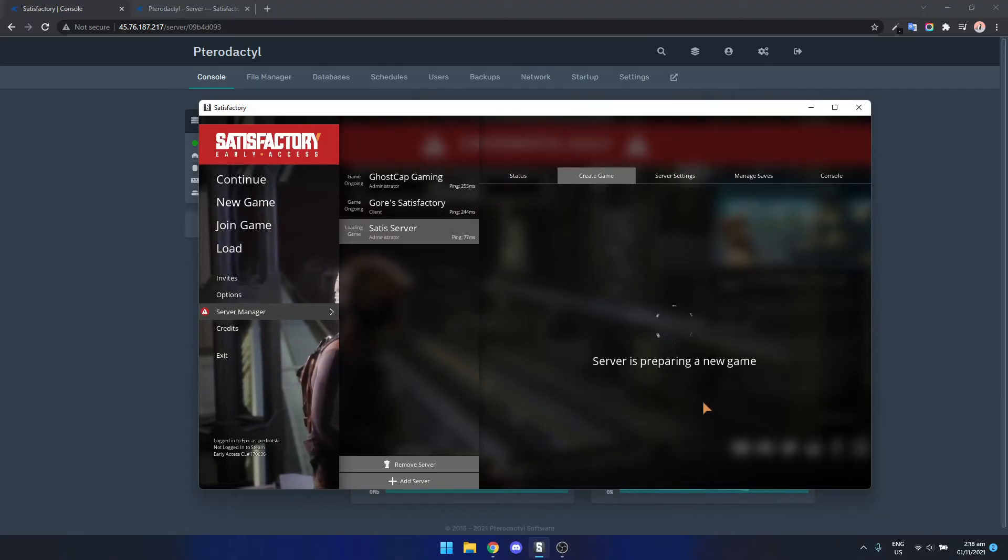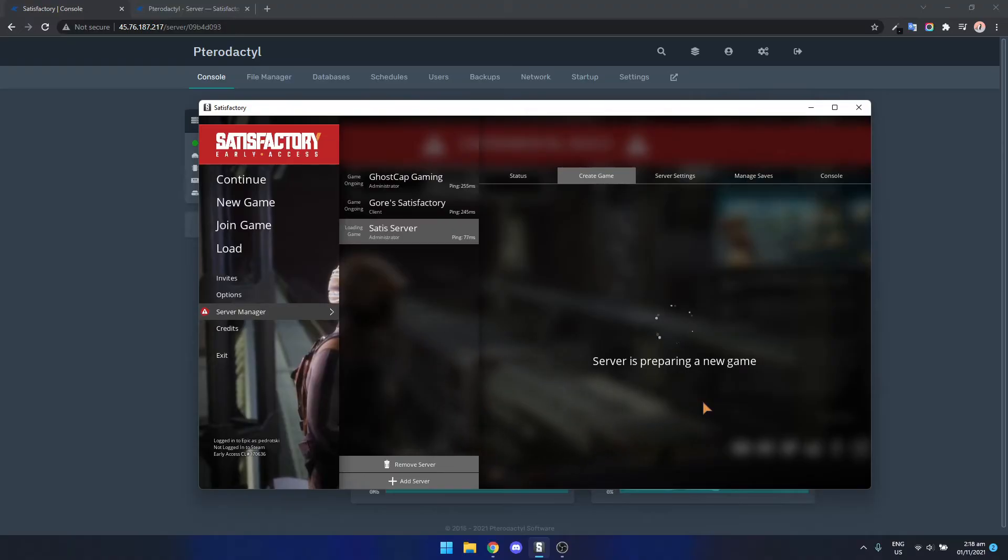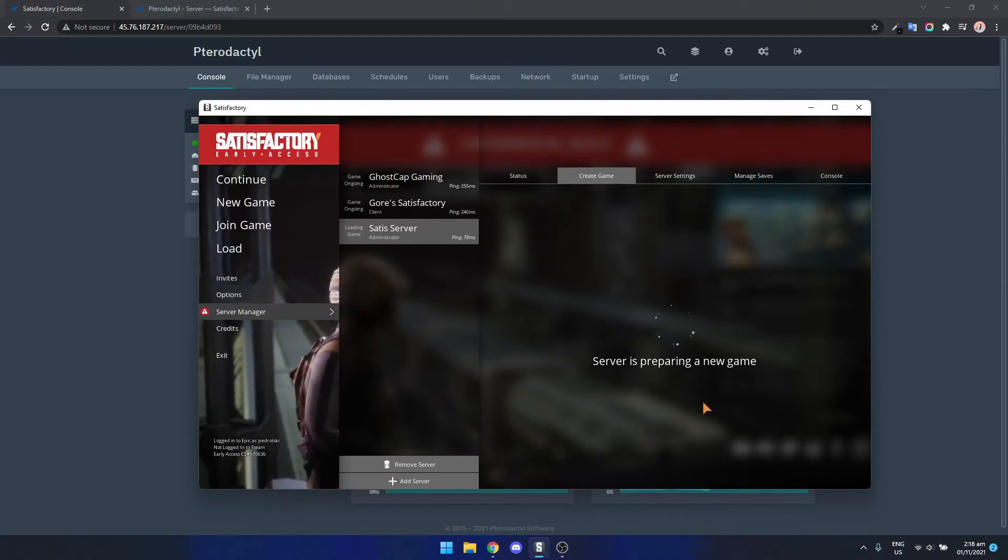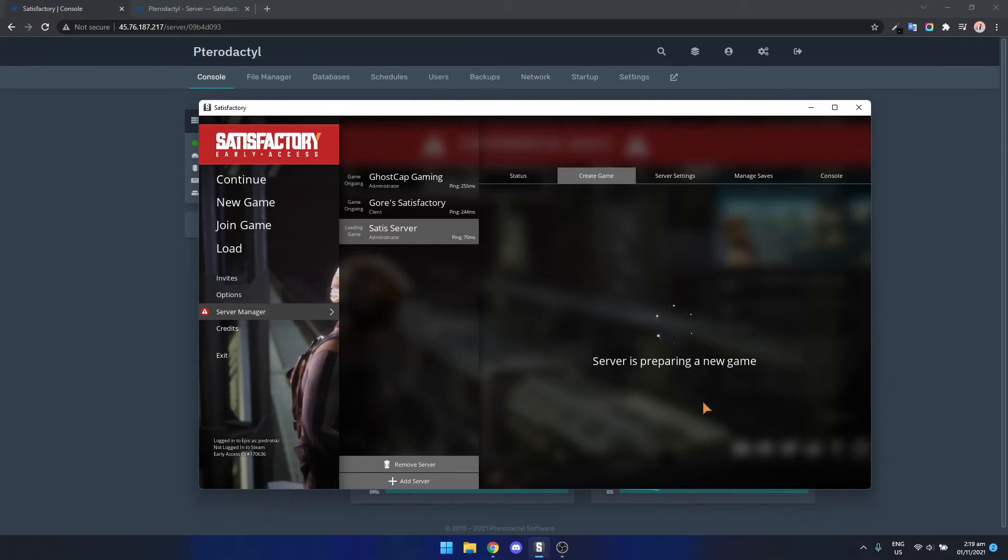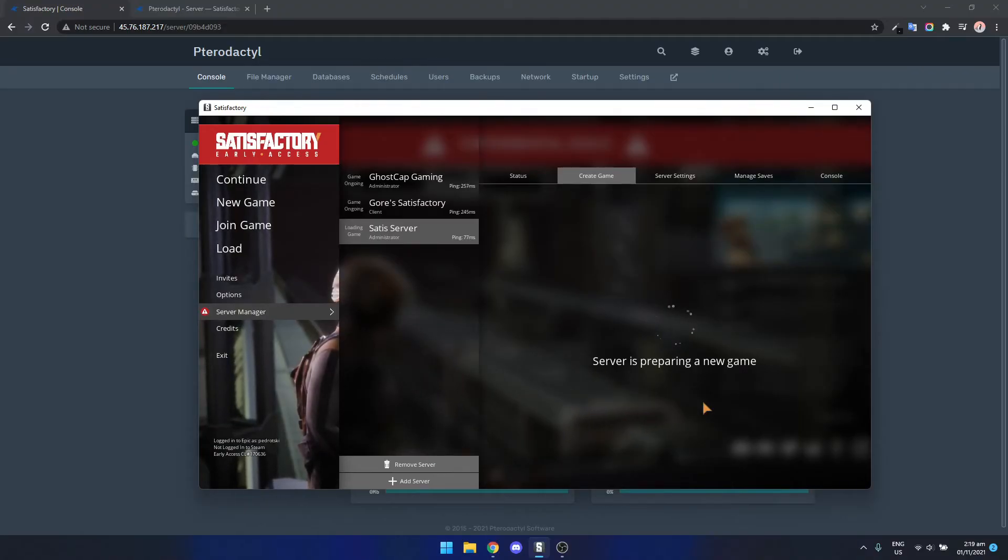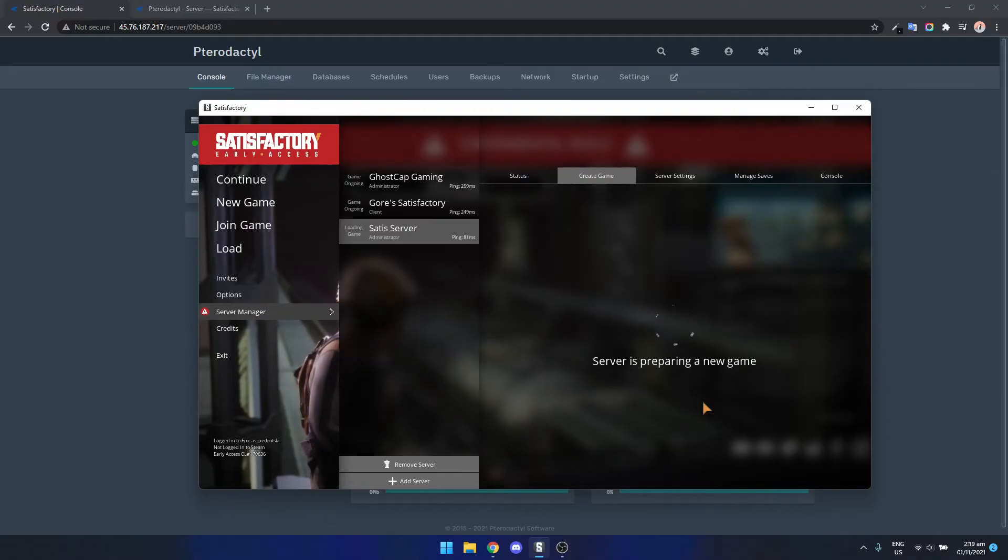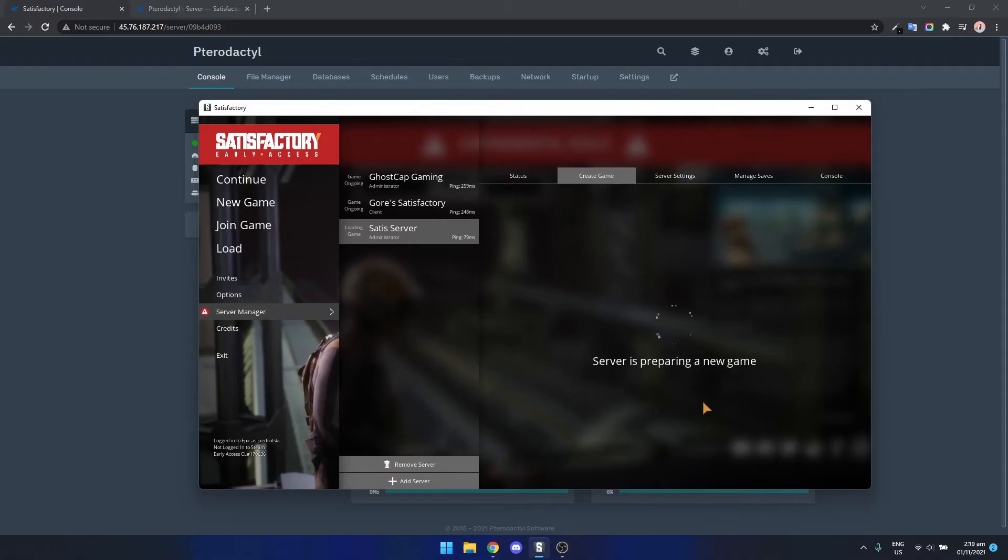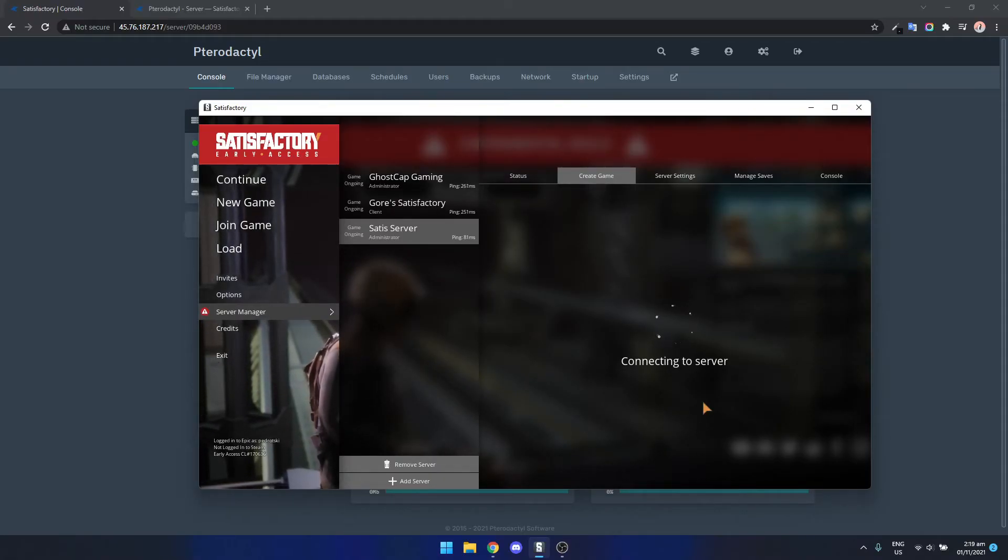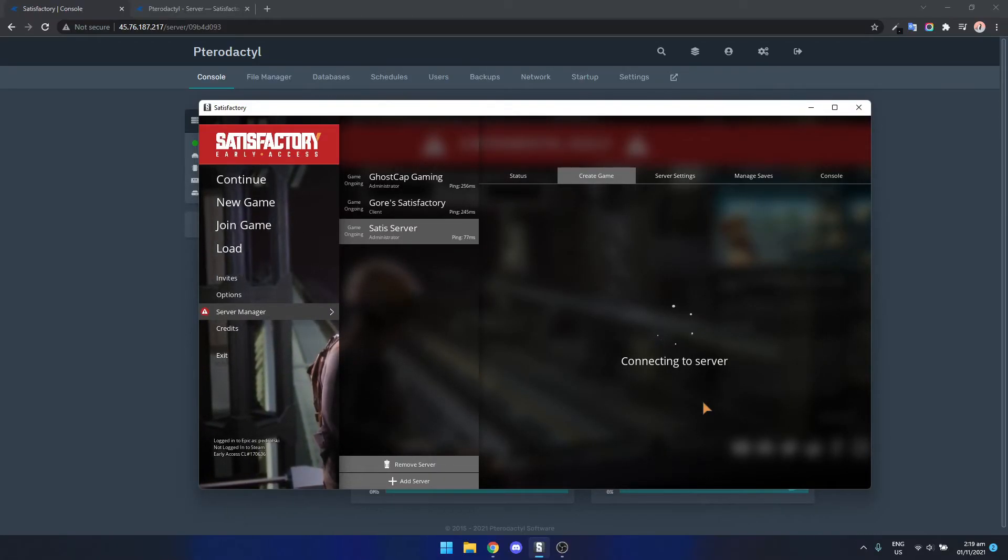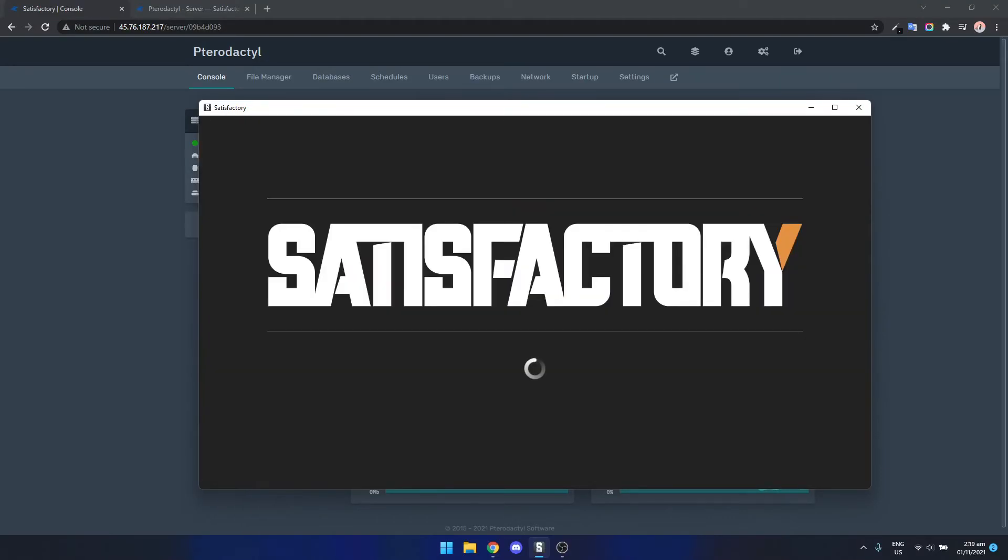If you guys are watching this and get stuck at any point I'll leave a link to my discord below so you can come join and ask questions if you get stuck or even just leave a comment and I'll do my best to respond. But as you can see using Pterodactyl it's very straightforward. If you're using something like Steam CMD or AMP there's just a lot more little configuration things that you need to do.